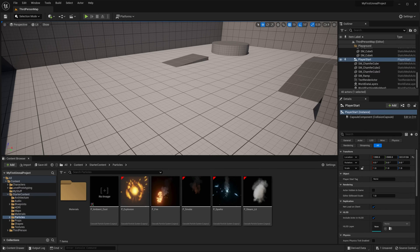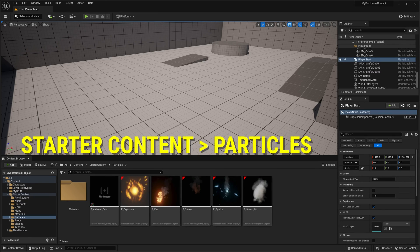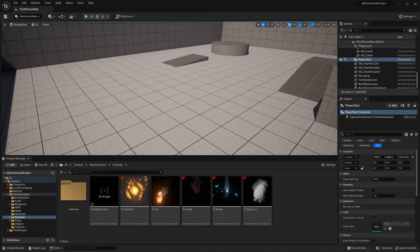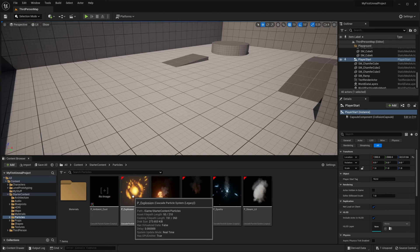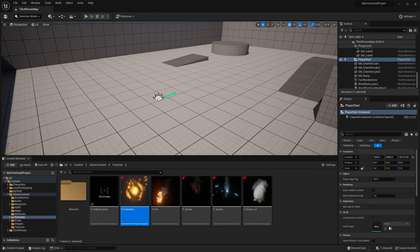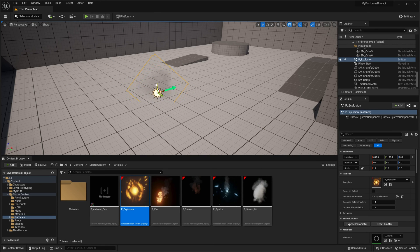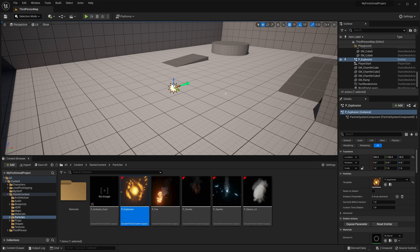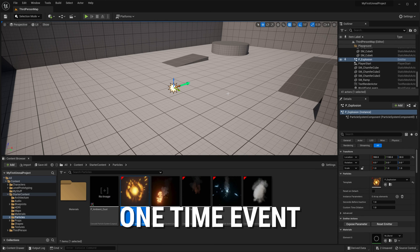Bring up the content browser and go to starter content particles folder. Find the P underscore explosion and drop it into your scene. Notice how when we dropped it in, it exploded once, but never again. This is because it is a one time event, as you would expect an explosion to be, or at least you would hope it would be a one time event, or maybe a no time event.